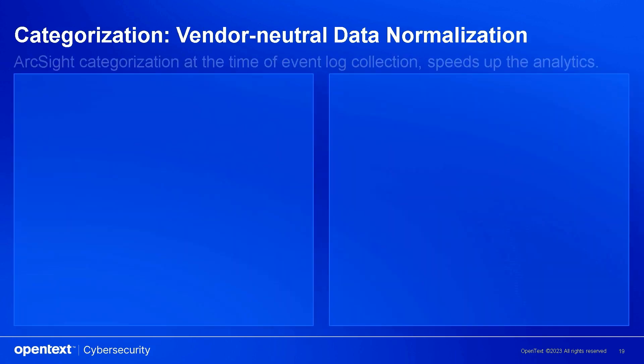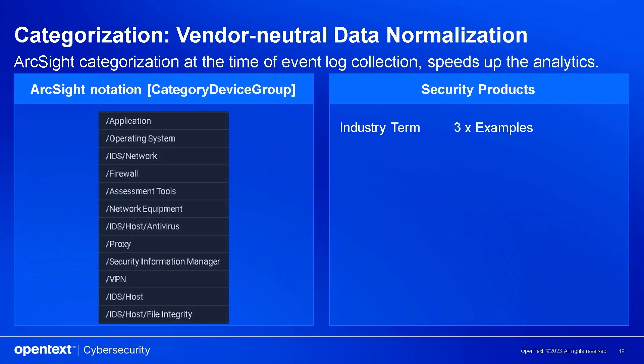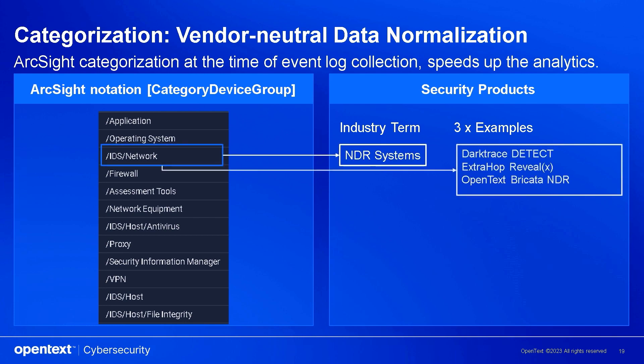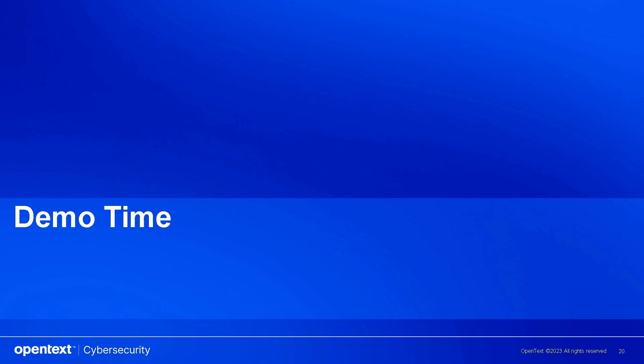ArcSight's categorization feature is another unique advantage, allowing for shorter and more powerful correlation rules that stand the test of time. Let's start with our first example.